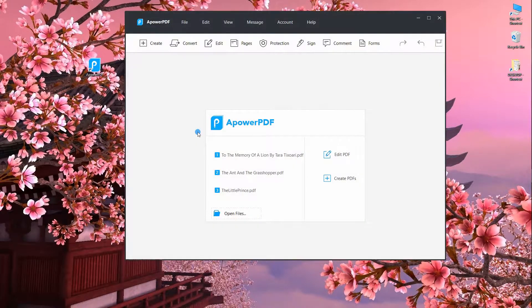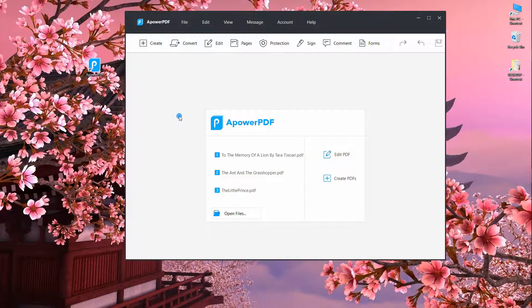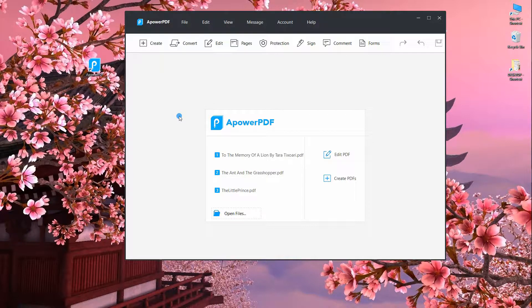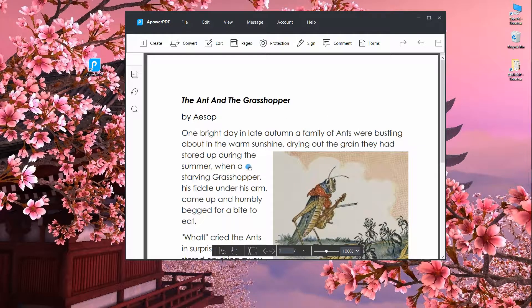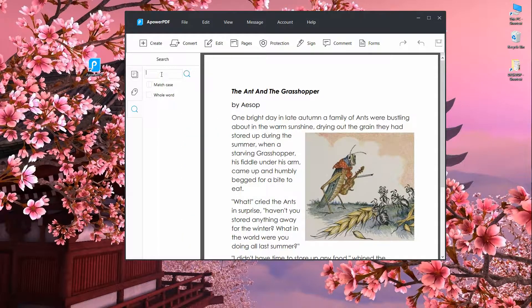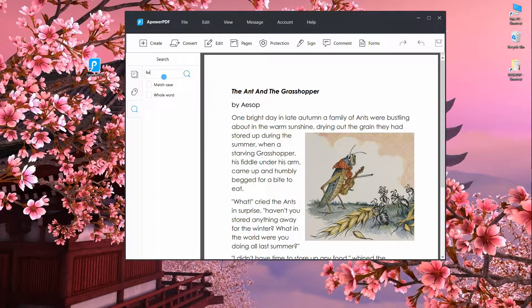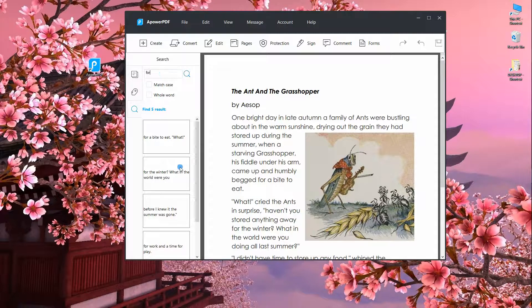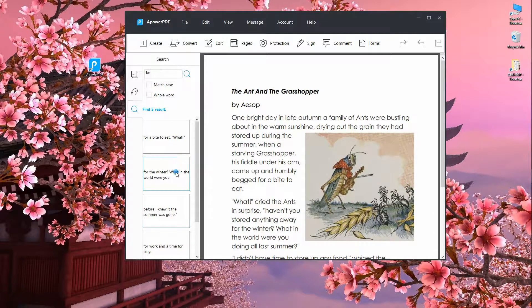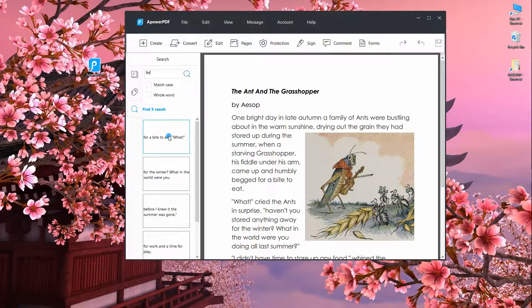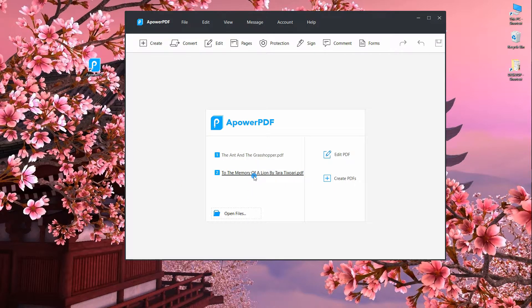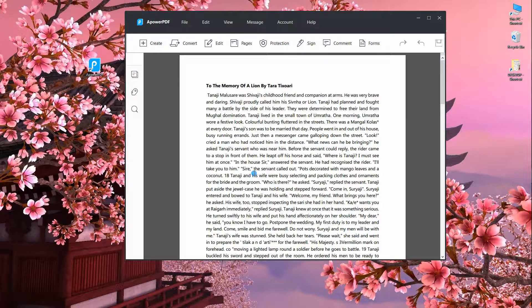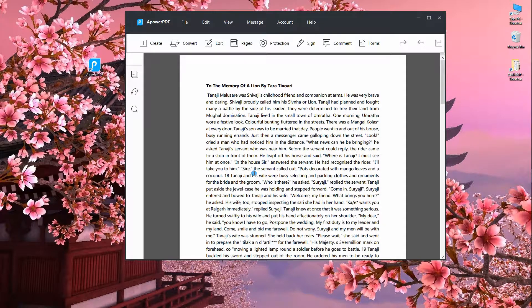As the software updated its version, there are some changes that you will notice such as the program interface and add search feature. Aside from that, there are other features you can use.